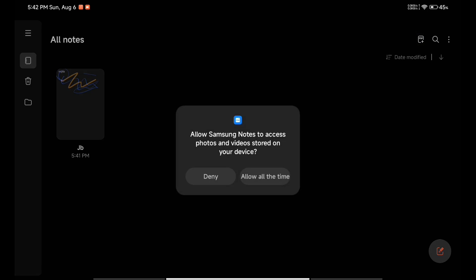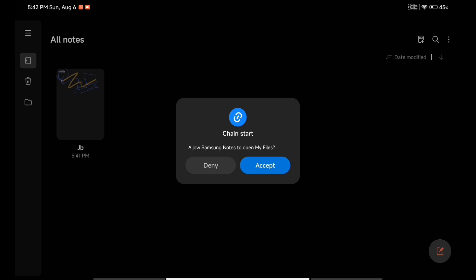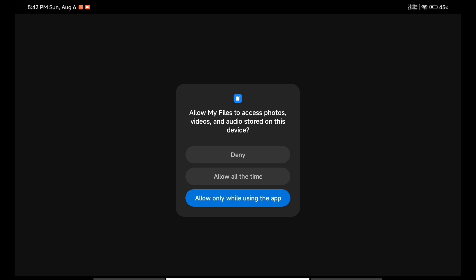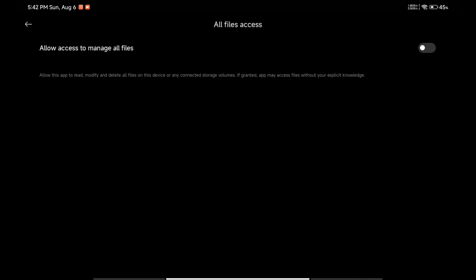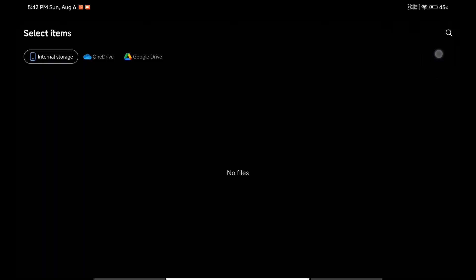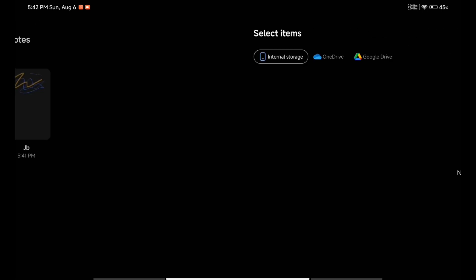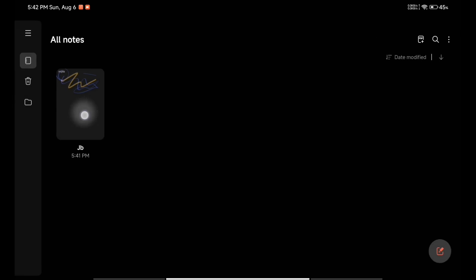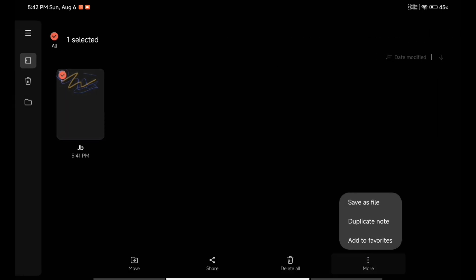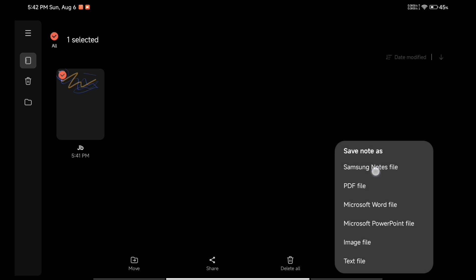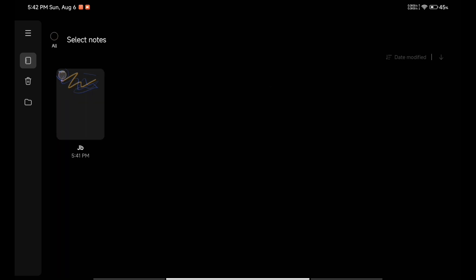I can also simply create a PDF. I'll allow all the time and accept — that's MIUI having some issues opening other applications, which is a MIUI-specific problem so you might not see these issues. Here you can see the Samsung File Manager, and you can simply import any PDF by clicking here. You can also export your note to different formats: save as Samsung Notes files, PDF files, Microsoft Word files, Microsoft PowerPoint, and so many other options — everything works.